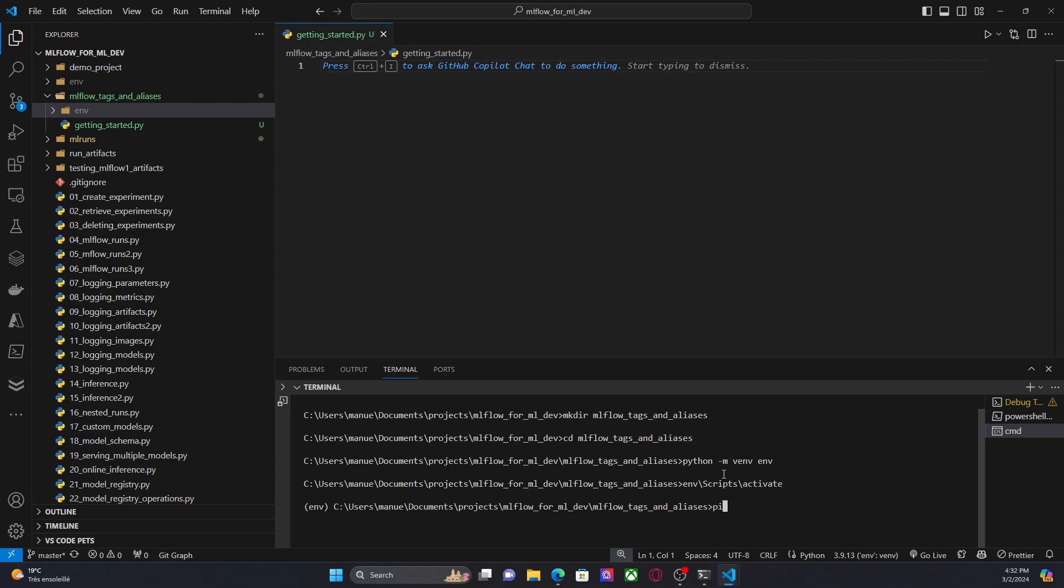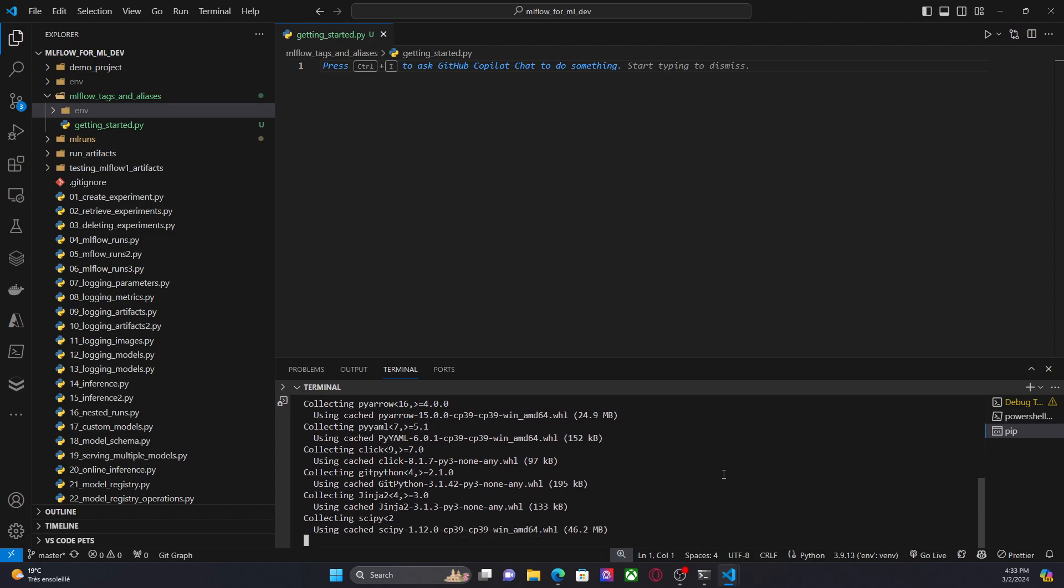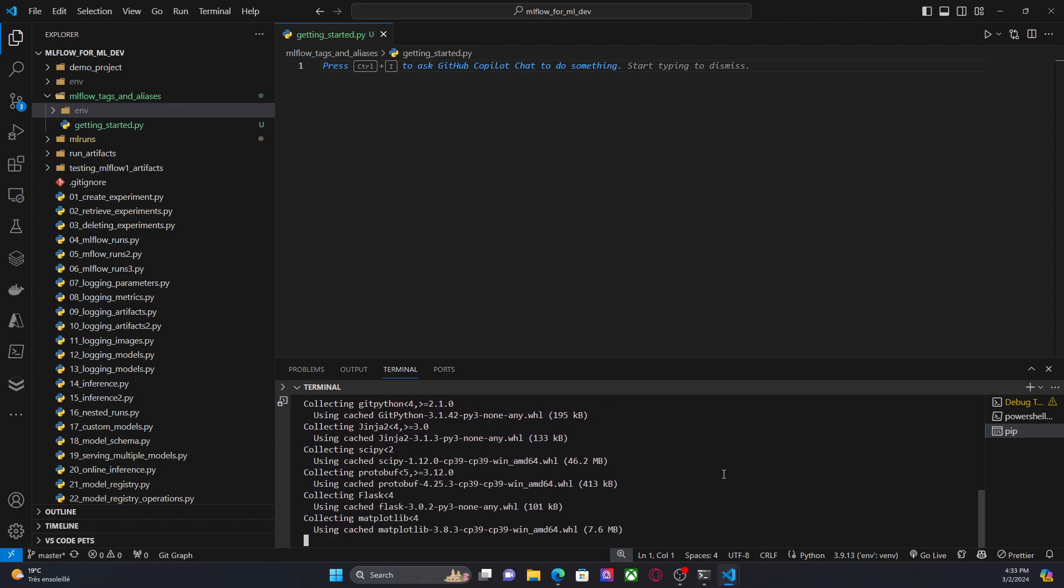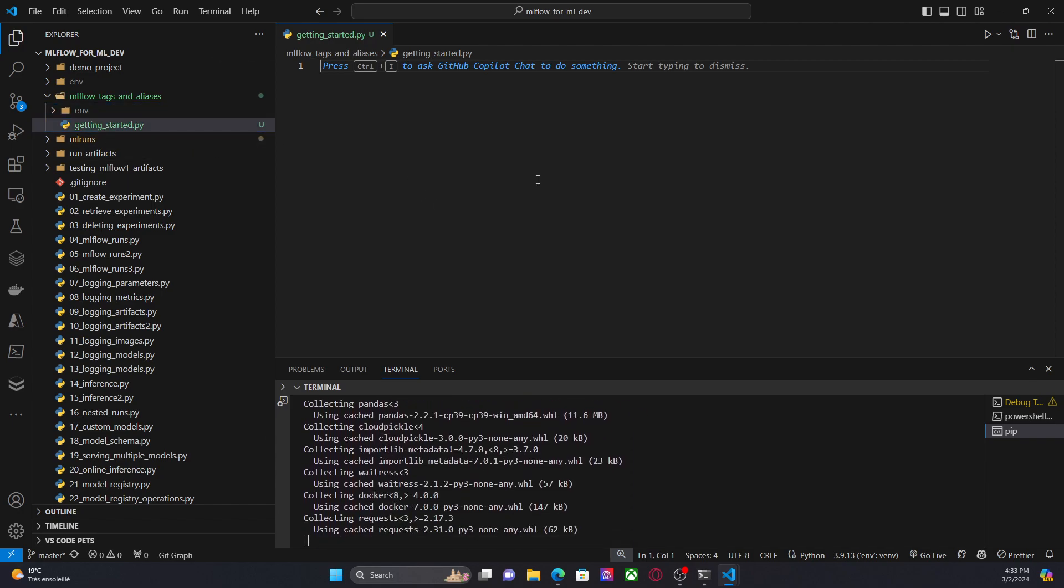But first, I'm going to activate that environment. And I'm going to install one of the latest versions of MLflow. Now, this may take a couple of minutes. So I'm going to start editing this script.